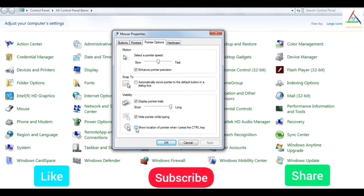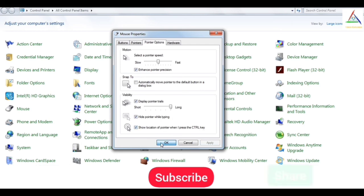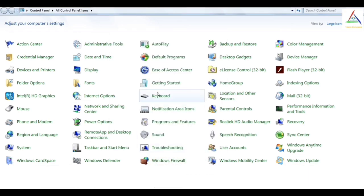And the last option we have is 'show location of pointer when I press the CTRL key.' This is also a good one because many times we are unable to find the pointer on the screen. And if I enable this feature and apply and OK, and if I press the CTRL key,